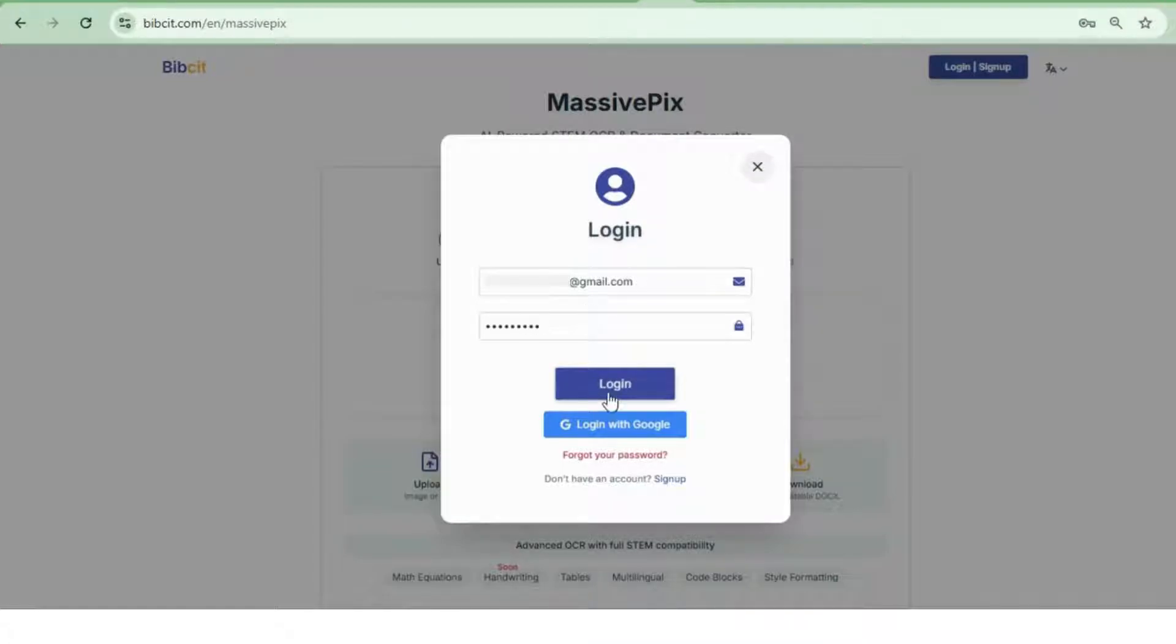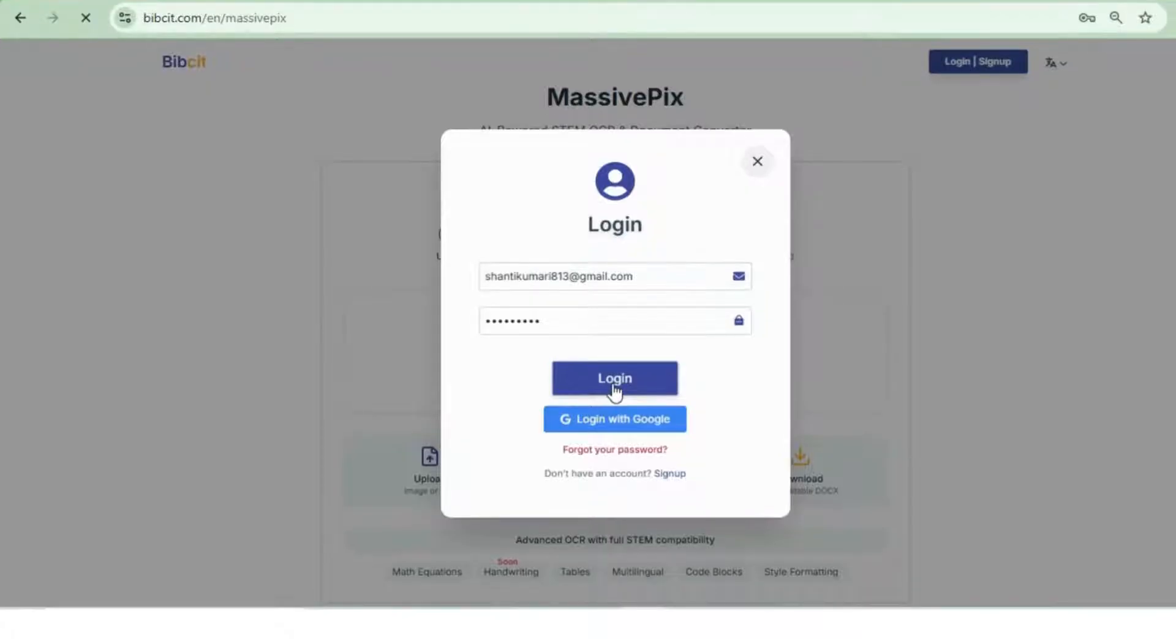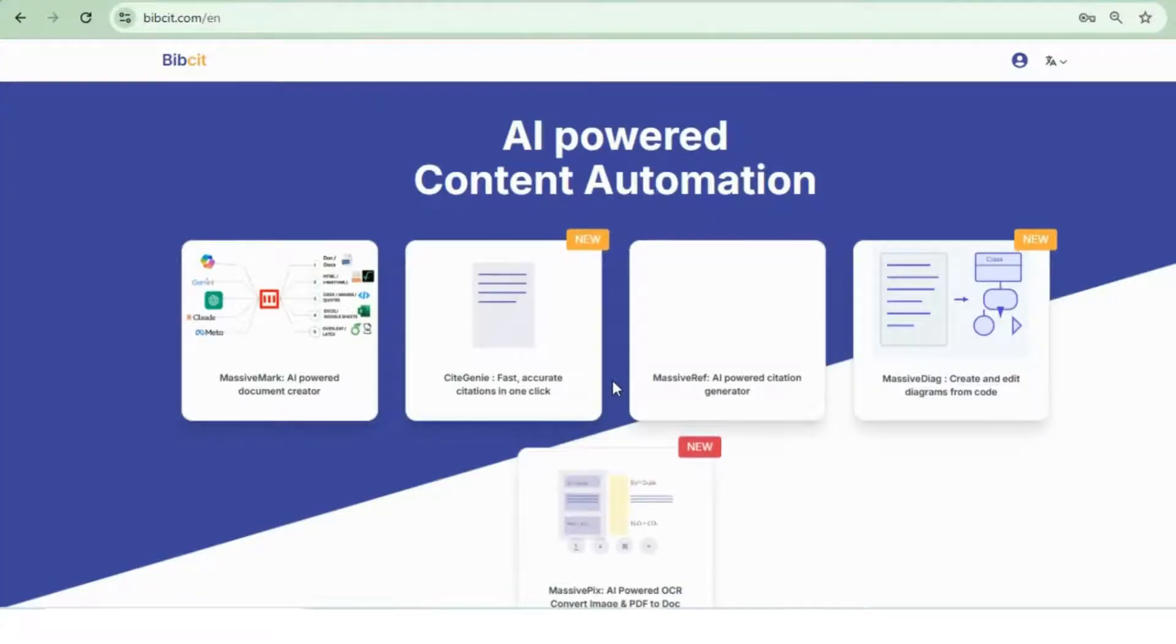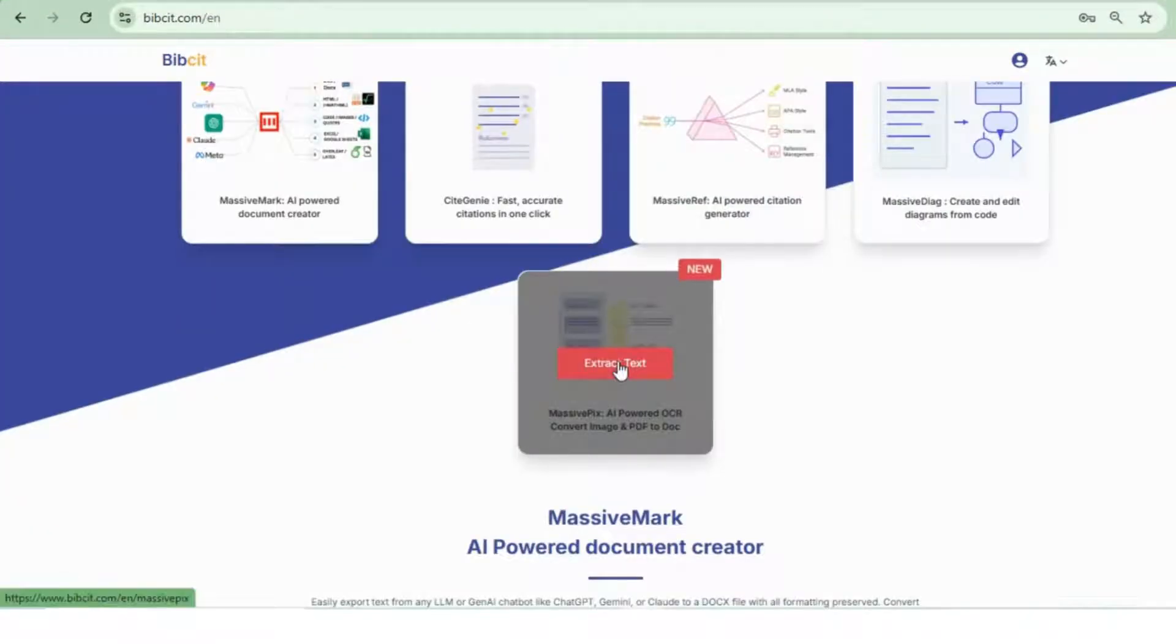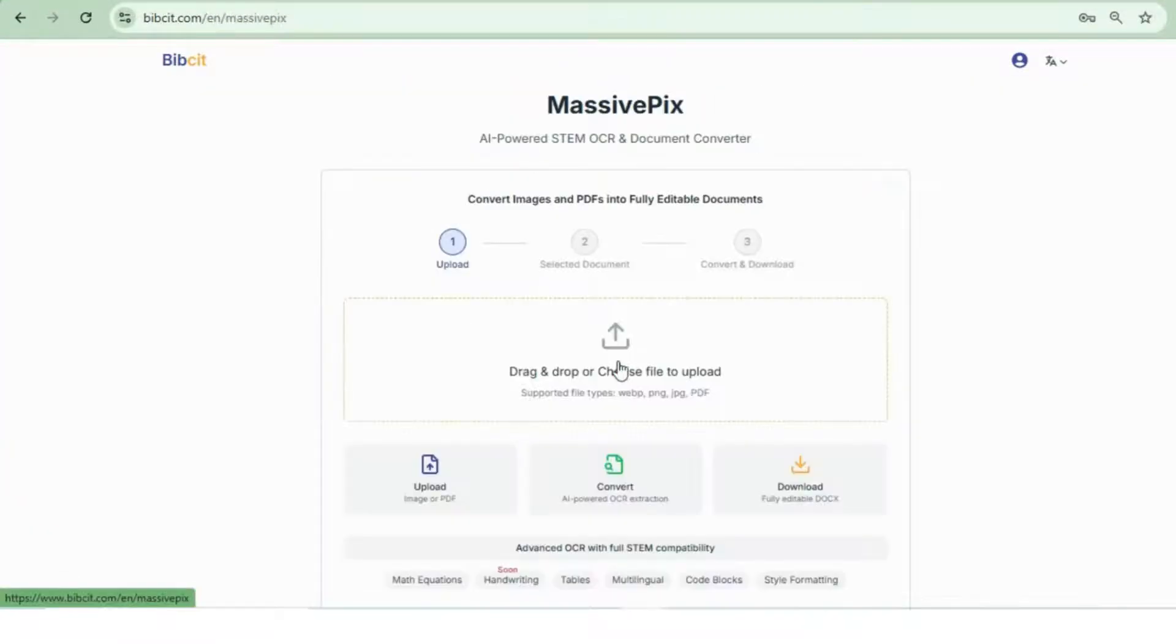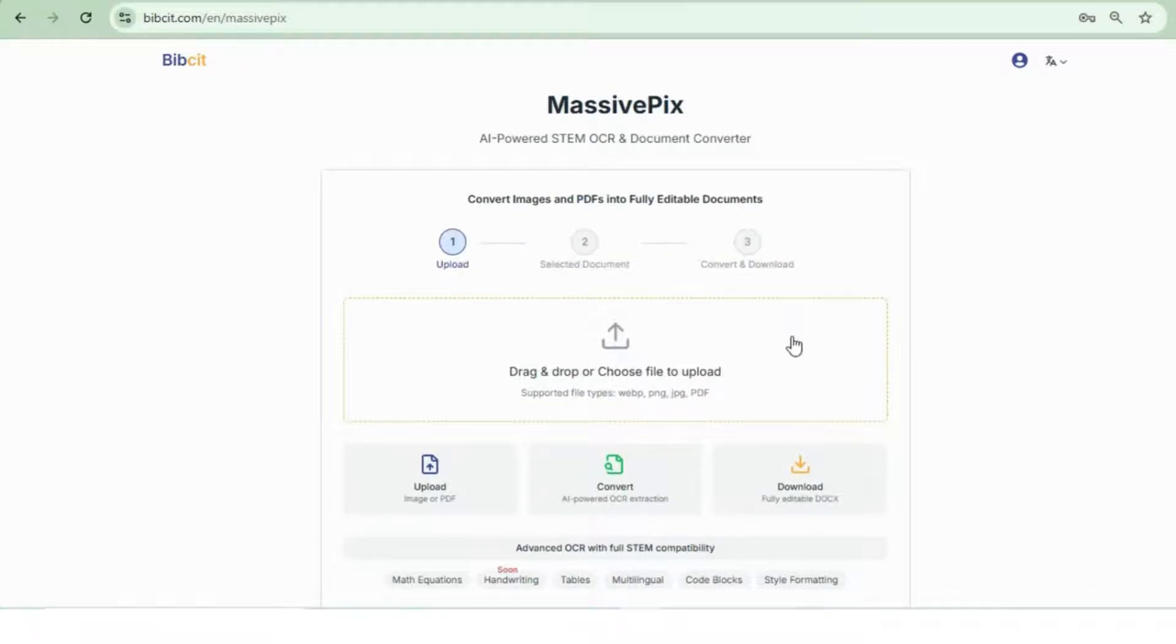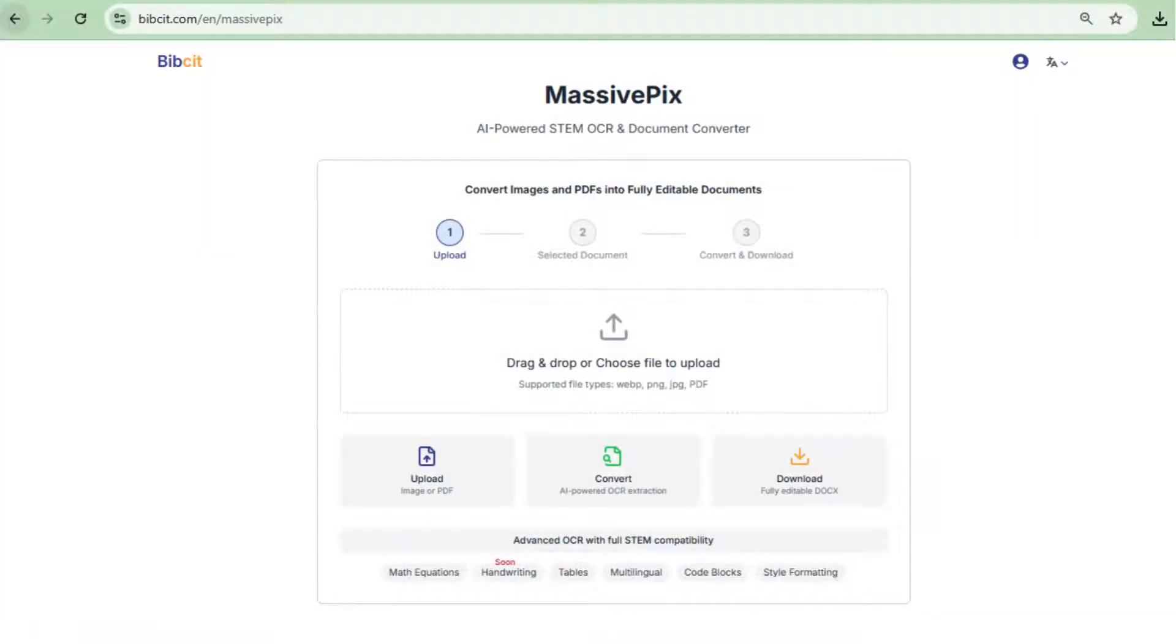After logging in, you'll land on the Bibsit main page. Scroll down and select MassivePix. You'll then be taken to a clean, intuitive interface, no clutter, no confusion.